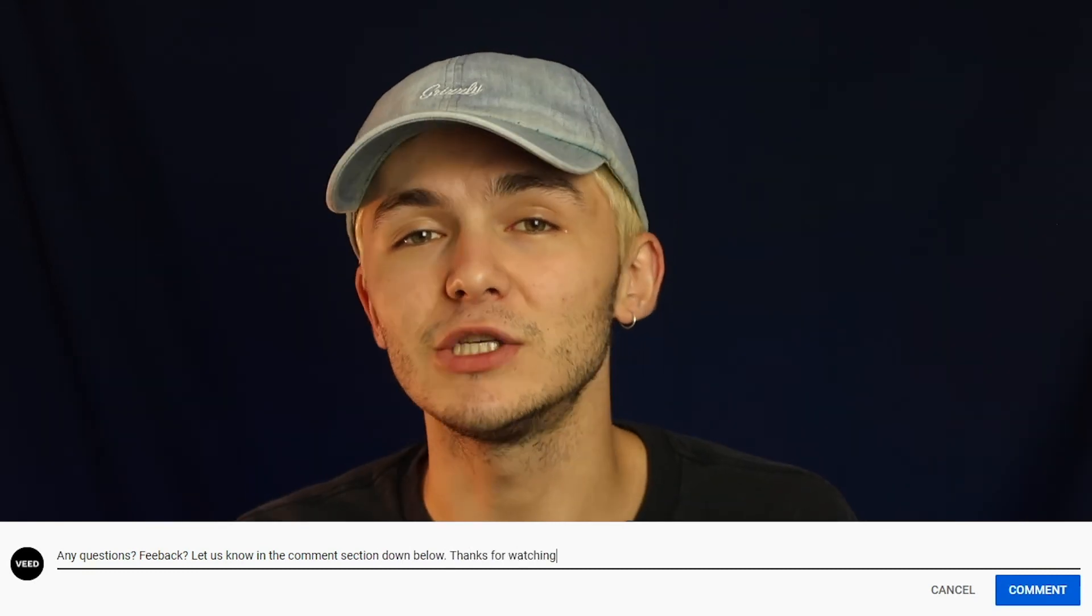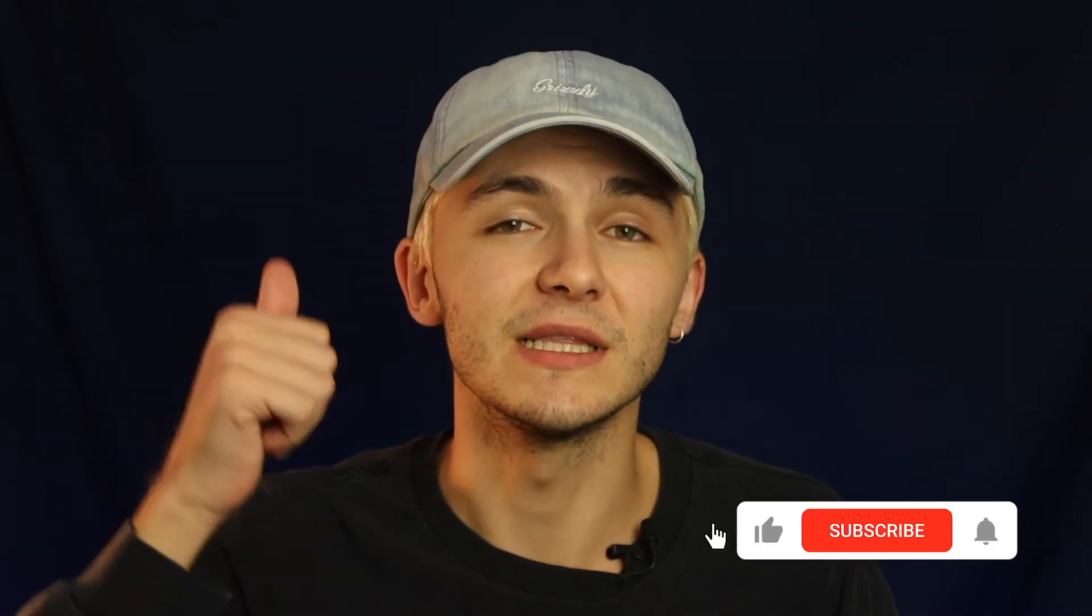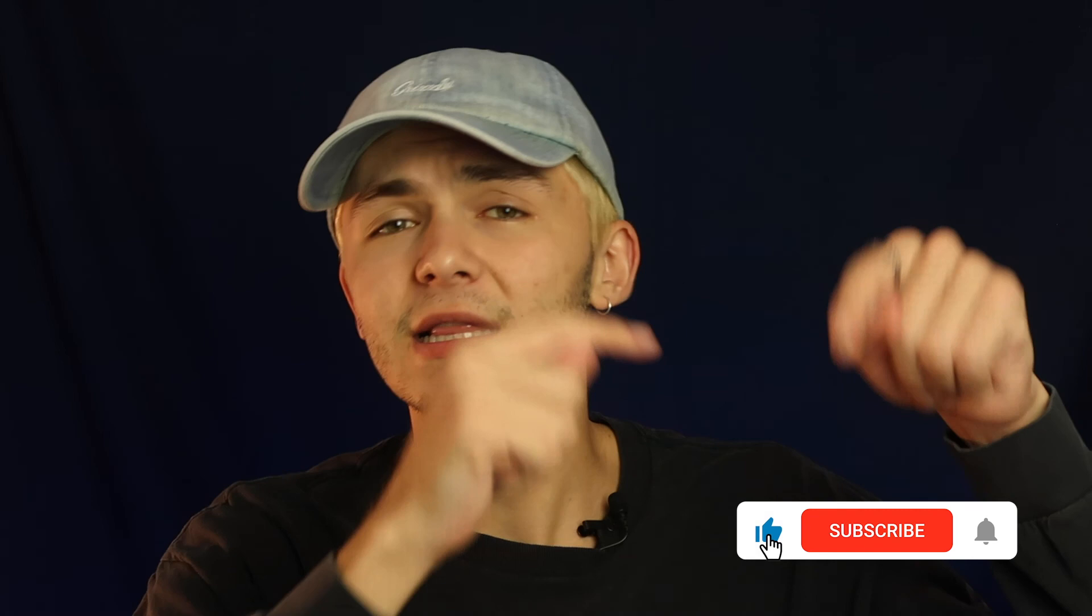And that is how to split GIFs online using Veed. If you have any questions about how to split a GIF, please let me know in the comment section down below and I'll get back to you as soon as possible. And if you enjoyed this video and you found it helpful, please hit the like button, the subscribe button, and the notification bell. Thanks for watching.